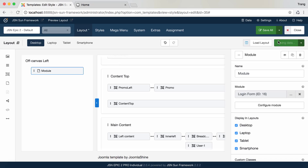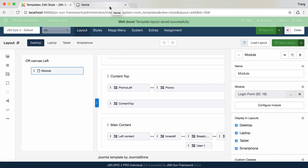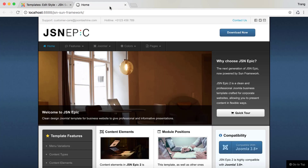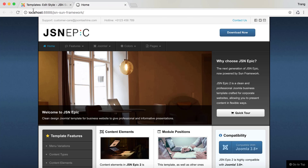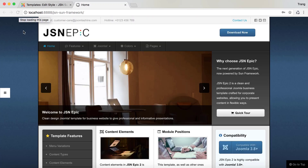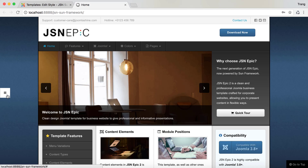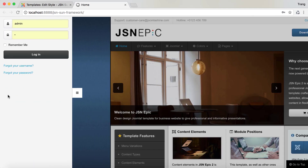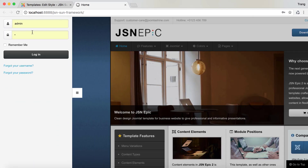Click on the Save Layout button and go to the front end to check. Then, click on the left off-canvas icon to open the sidebar.